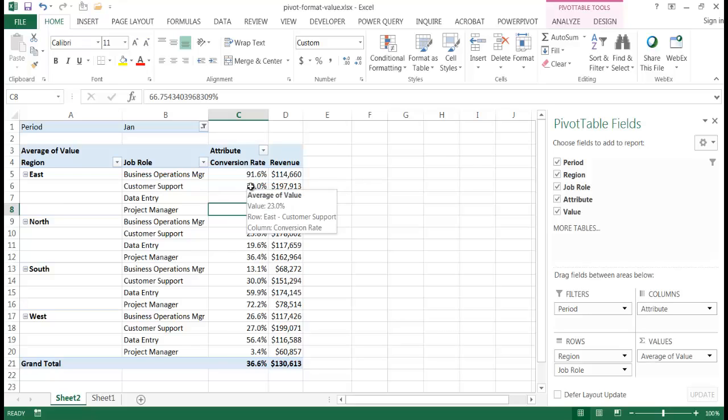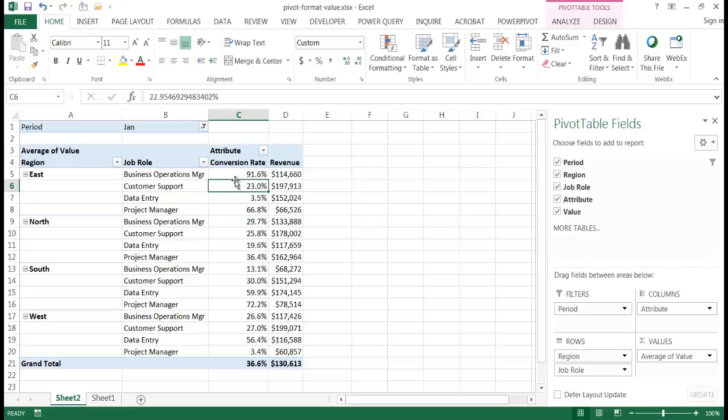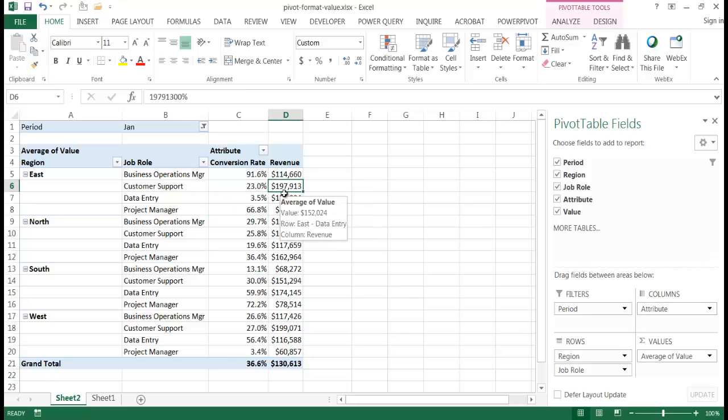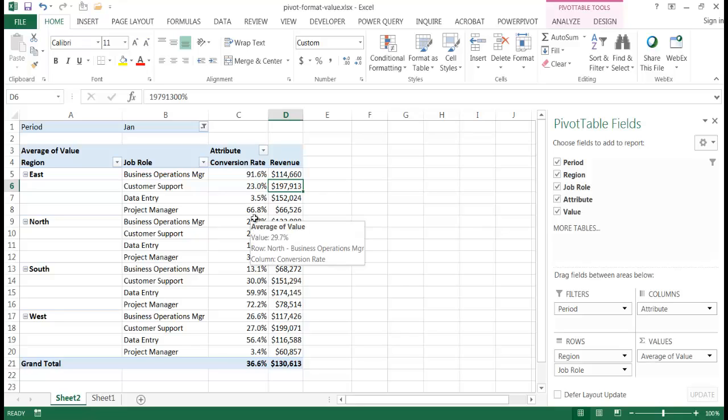And so it kind of fits our value section here nicely. So anything that is less than one gets converted into a percentage. Anything greater than or equal to one gets converted into a dollar amount. So this is a way that we can have multiple numbering formats in the same values area for our pivot table. So I hope that helps.